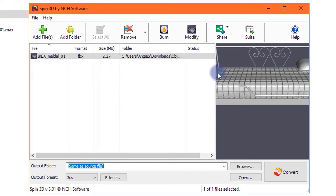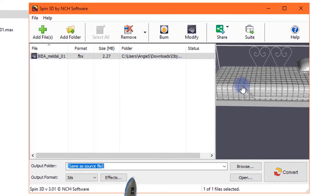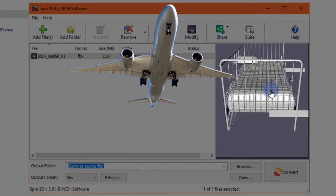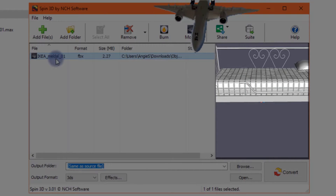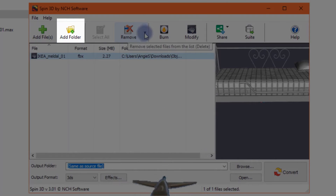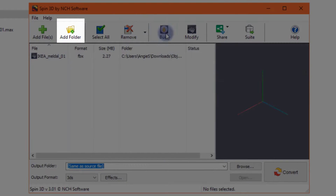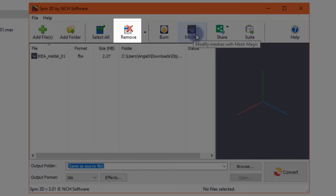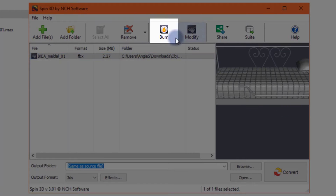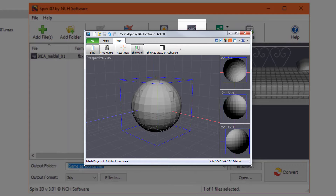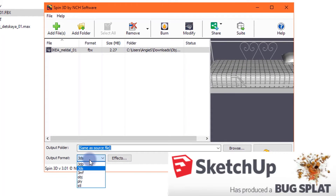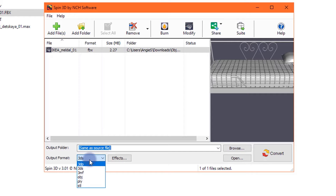As you can see, the application has a very simple interface and all you need to do is drag and drop the file you want to convert. You can use the preview window to rotate your object around by clicking and dragging with your mouse. Spin also lets you convert a full folder of objects. There is a remove button to remove files from the queue, and you can even burn converted meshes directly onto a CD. You can also modify the mesh with Mesh Magic, which is a free 3D modeling software by NCH.